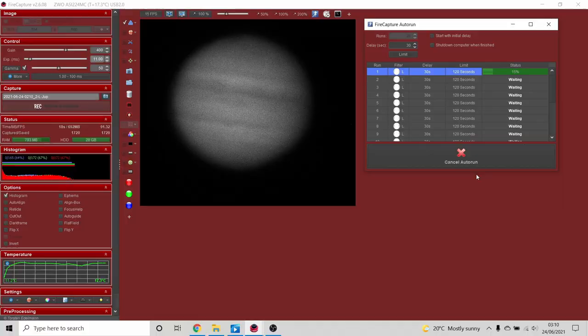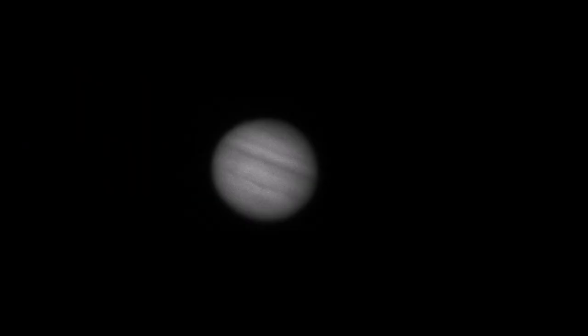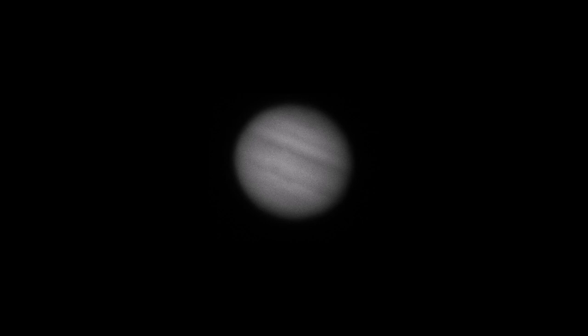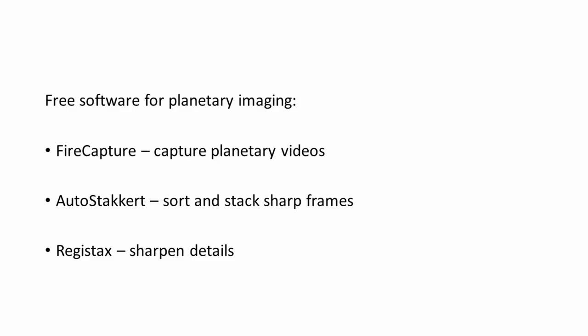In this video we'll go through the workflow. We're going to use a high-speed camera to capture two-minute video files of Jupiter, each containing thousands of frames. A few percent of these frames will be sharp — we'll use free software to reject the blurry frames, stack the sharp ones to average out the noise and enhance the signal, then sharpen the resulting image to reveal all the fine details on the Jovian surface.